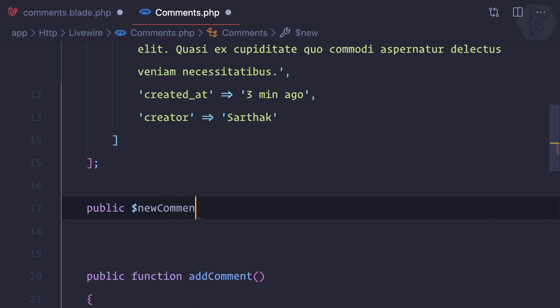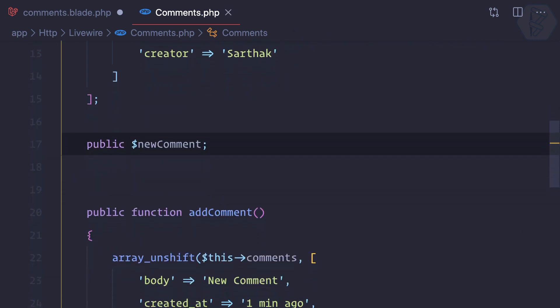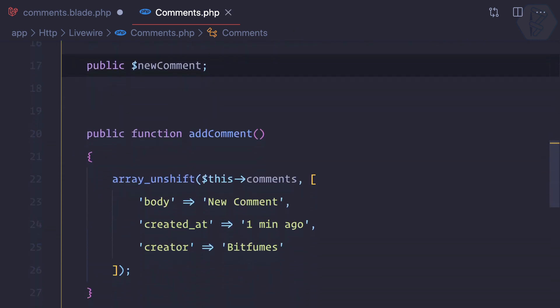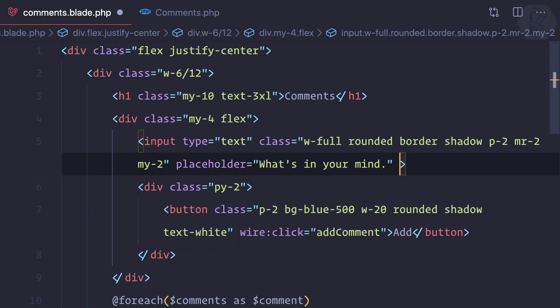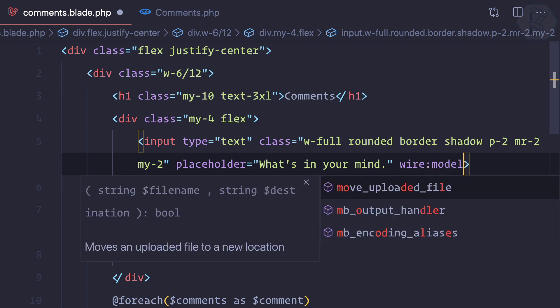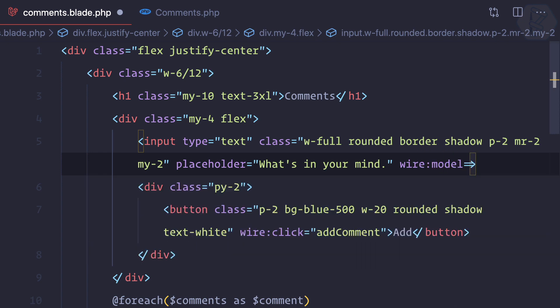This is just a simple variable and we're going to bind this new comment with this input field. Wire:model is the way to bind it. We can say we have a wire:model of new comment.